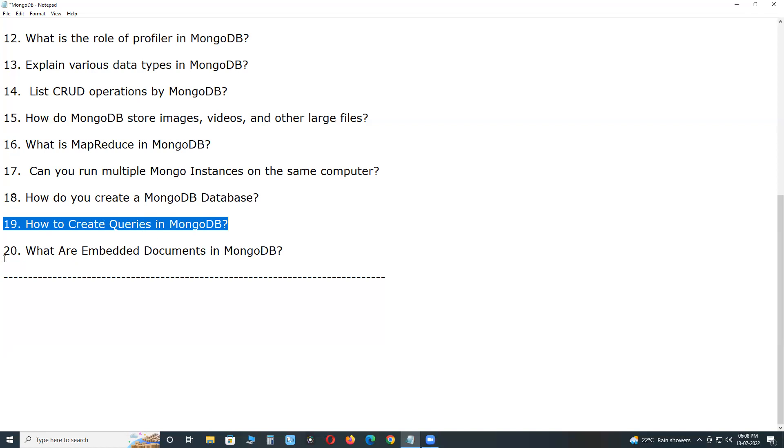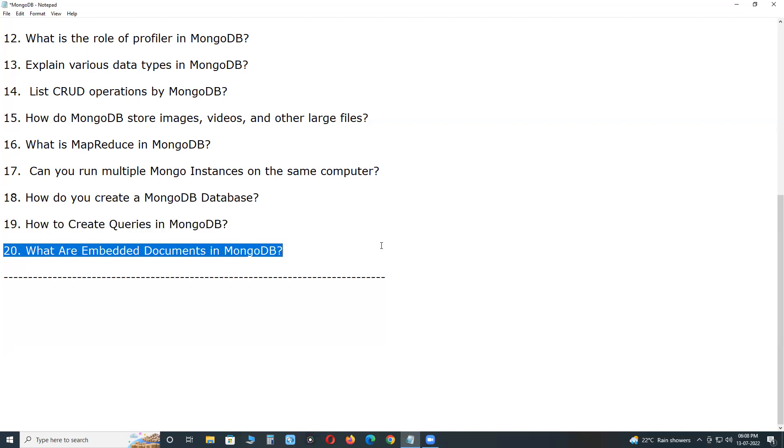What are embedded documents in MongoDB? Embedded documents in MongoDB allow you to store all kinds of information related to each other in a single document. An embedded or nested MongoDB document is a normal document that resides inside another document within a MongoDB collection. Thank you.